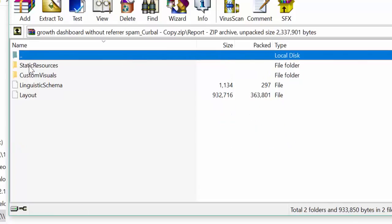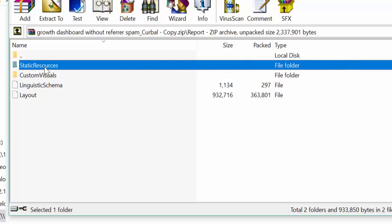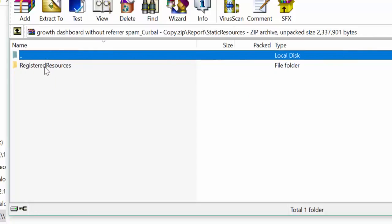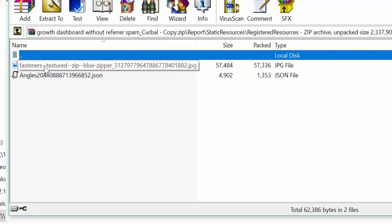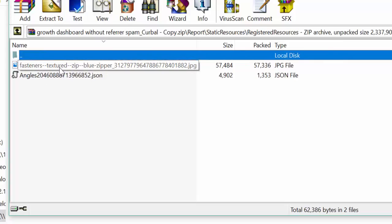And now let's go again to report. And you will see that something happened. There is now a map called static resources. If we open that up, register resources, and then you get the JSON file and the picture. So now that is the way to actually recover those items in case you misplace them somewhere, like I did one time with the JSON file.